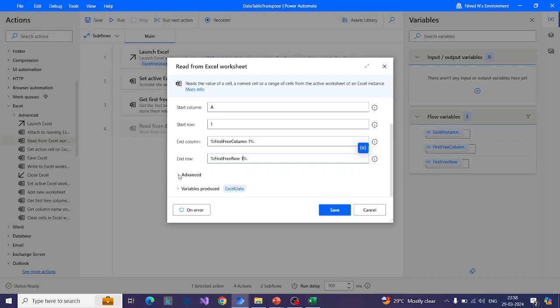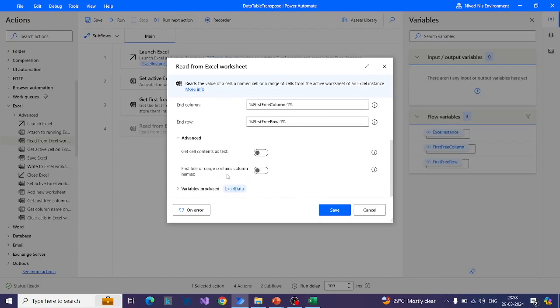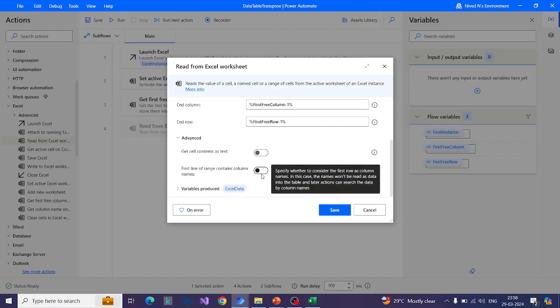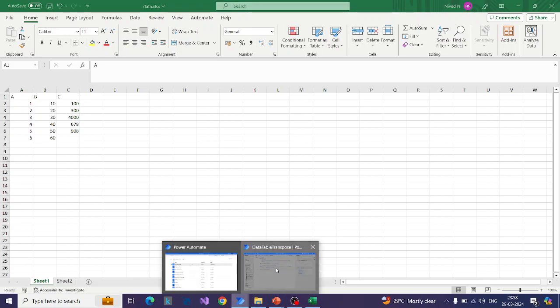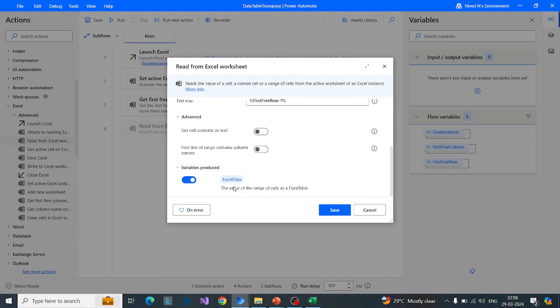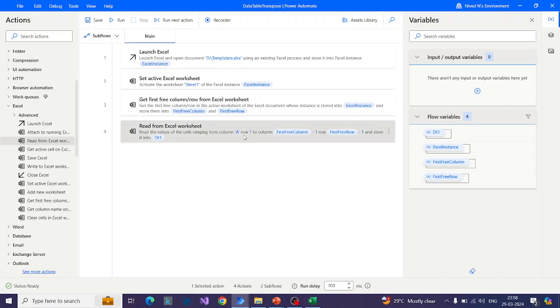If you go to the advanced section, you have to make sure the first option — treating the first row as headers — is disabled. If you enable it, the row ABC at the top will be considered as headers, and for our transpose operation we don't want that. We will rename the output variable to DT1 for better understanding.